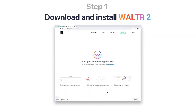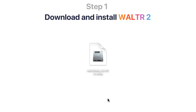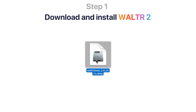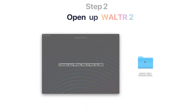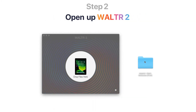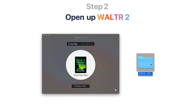First, download and install Walter 2 FLAC to iPad Transfer Utility. The link will be in the description. Then, open up Walter 2 and connect your iPad to your computer via USB.